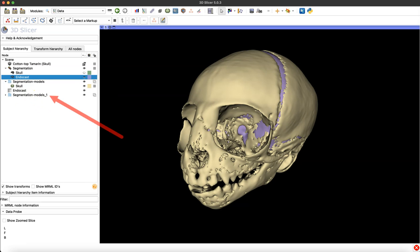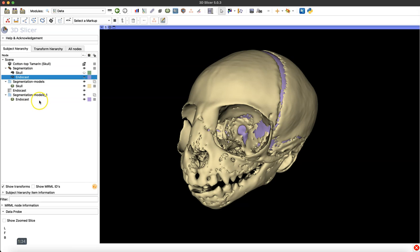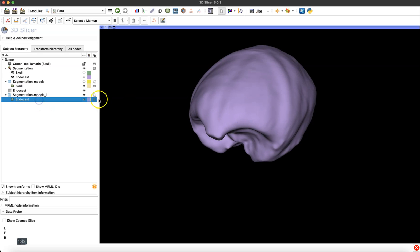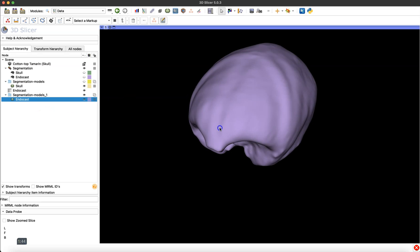Now you can see we created a new folder called 'Segmentation Models 1' because I had already created a model of the skull before. If we expand that drop-down menu, we'll be able to see our newly created endocast 3D model. The original segmentation and the new 3D model of the endocast are going to look exactly the same, so I'm going to turn off the visibility of the segmentation and of our skull model. Now what's left is just our new endocast model.